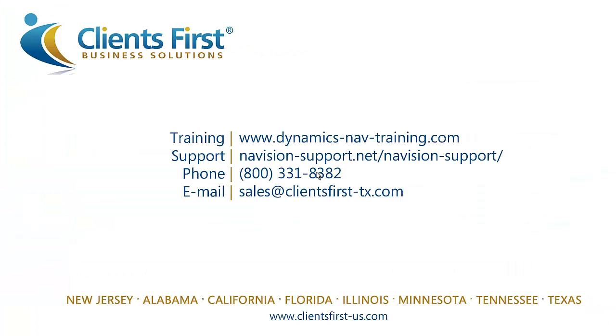This concludes part 1 of the NAV 2013 purchase order processing demo. To see how to create a purchase order without entering a quote and how to post receipts, we recommend watching part 2 of the purchase order processing demo.